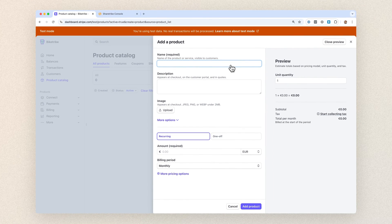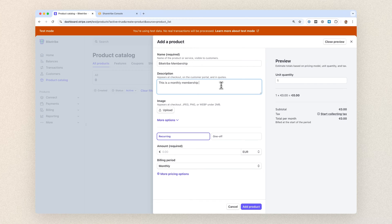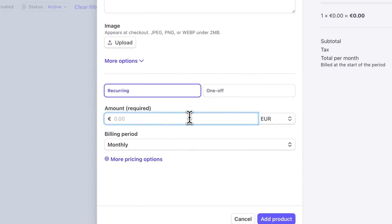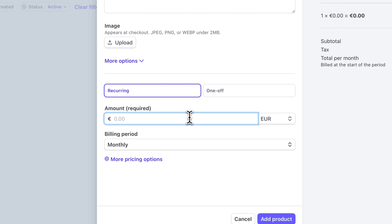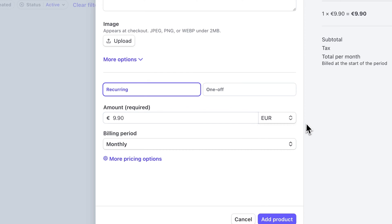In the form that opens, fill in a name for your membership subscription and add a description of what it's about. In our case, these would be BikeTribe membership and this is a monthly membership to the BikeTribe platform. You can also add an optional image to your product, but I'll skip that. Below, you'll find the details about payment. First, choose if the payments are recurring or one-off. Since we're setting up subscriptions, we'll choose recurring. Then fill in the amount for a single subscription payment and choose the currency. In my case, that'll be 990 and euros.